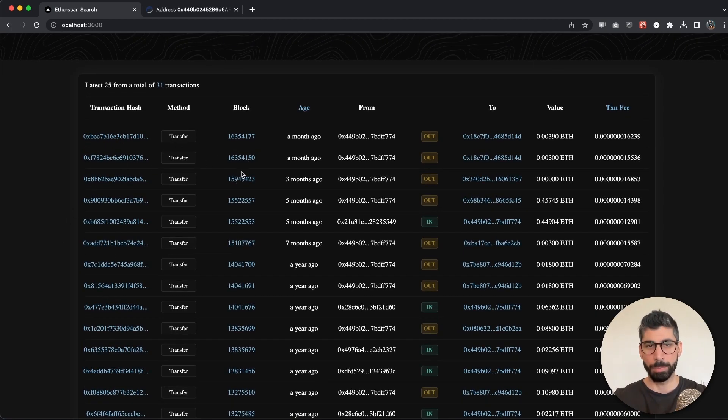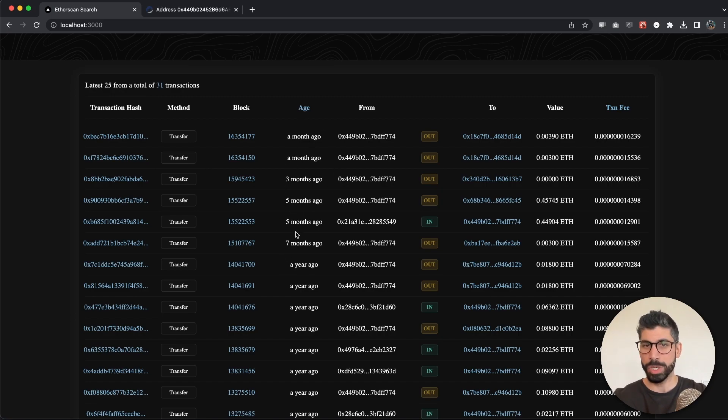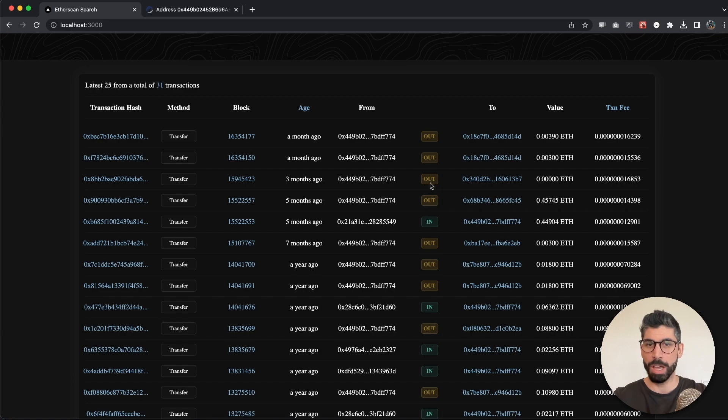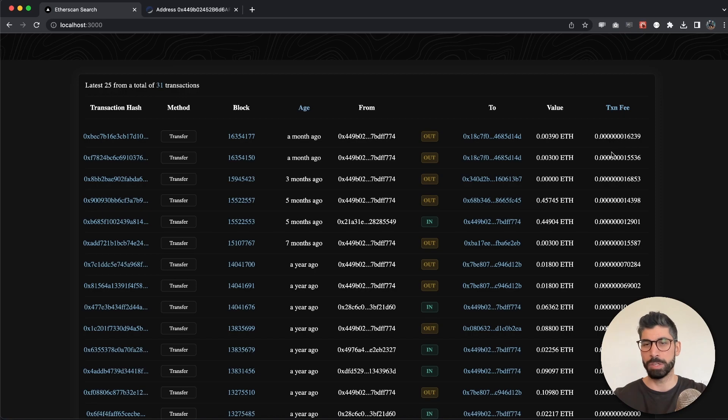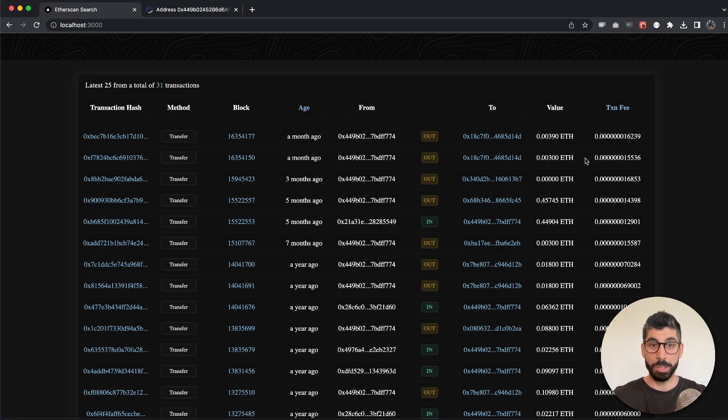Look how clean this looks, guys. We have the transaction hash, we have the method, the block number, when this transaction happened, the from and to address. This is pretty cool in my opinion. We have if it's an outgoing transaction or an incoming transaction, and then the value and the transaction fee.